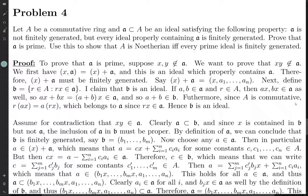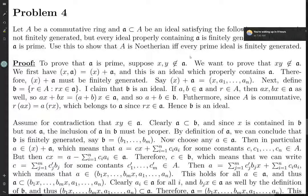So, to prove that A is a prime ideal, suppose we have two elements which are not in this ideal. We want to prove that their product is not in the ideal — that's the contrapositive of the condition of being prime. So if x and y are not in A...